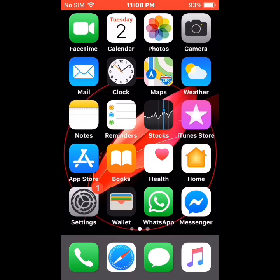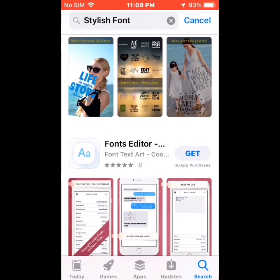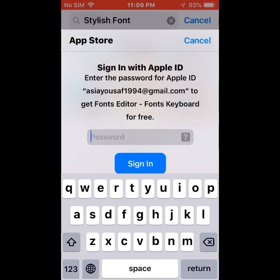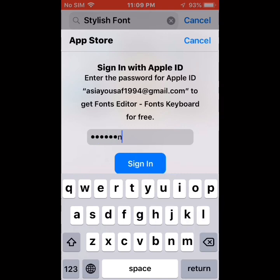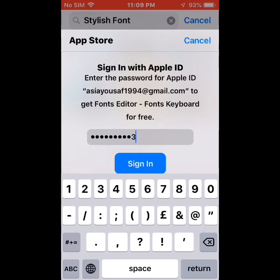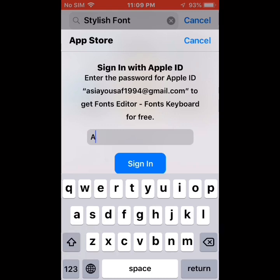First of all, tap on the App Store, download Fonts Editor, wait a few seconds, tap on install, sign in with Apple ID, write your password, and tap password again.